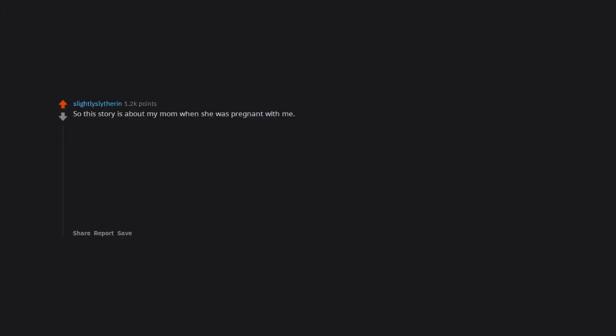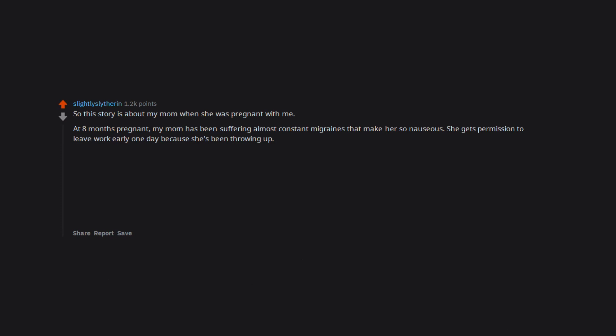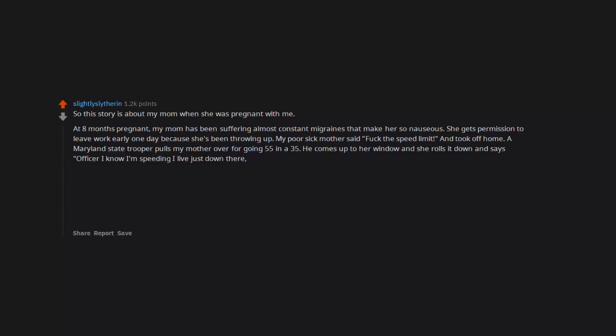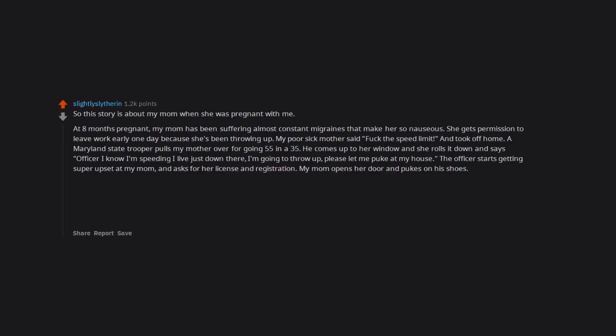This story is about my mom when she was pregnant with me. At eight months pregnant my mom has been suffering almost constant migraines that make her so nauseous. She gets permission to leave work early one day because she's been throwing up. My poor sick mother said fuck the speed limit and took off home. A Maryland state trooper pulls my mother over for going 55 in a 35. He comes up to her window and she rolls it down and says 'officer, I know I'm speeding, I live just down there. I'm going to throw up, please let me puke at my house.'